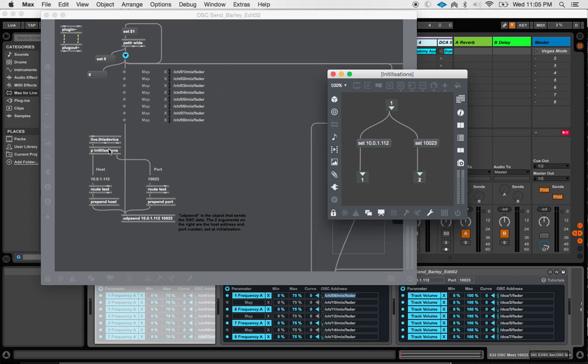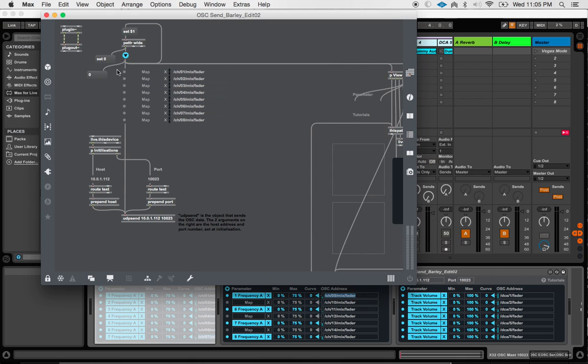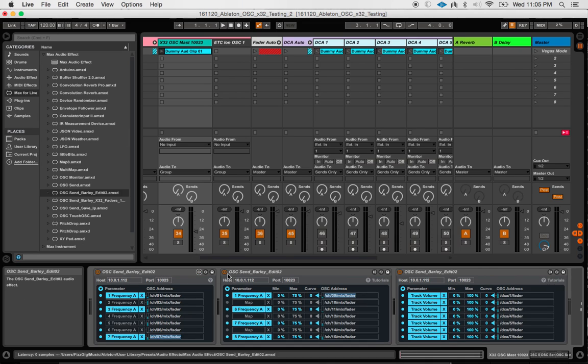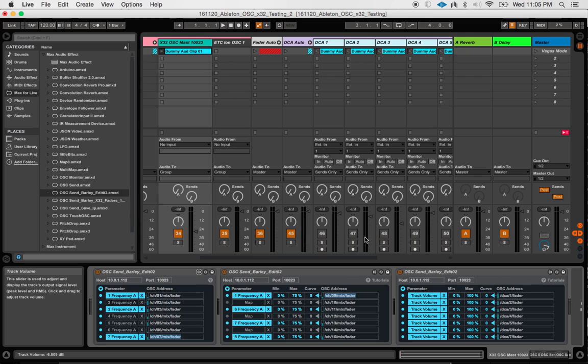You double click the device. And then you can come in here to this sub patch. And then you can adjust this set value for both the IP address and port. And then that will default your max patch here in Ableton to whatever this is whenever you reopen Ableton.